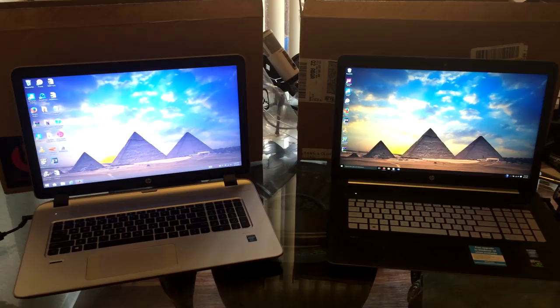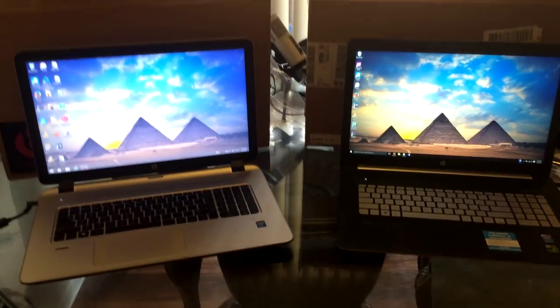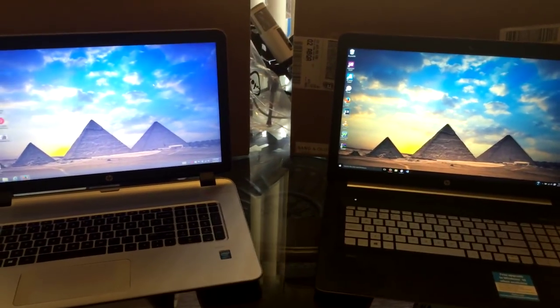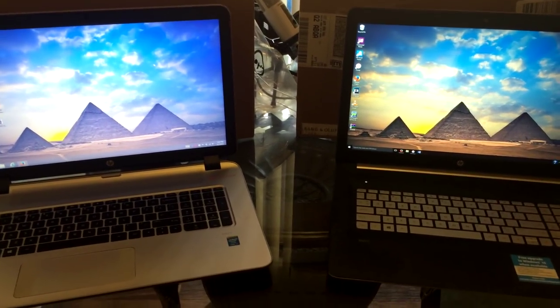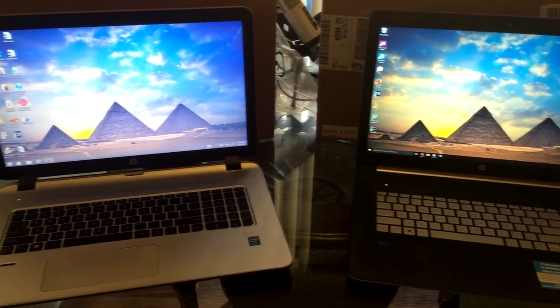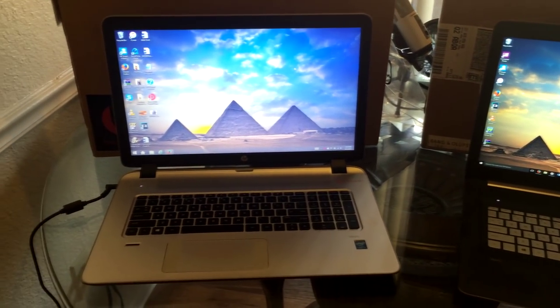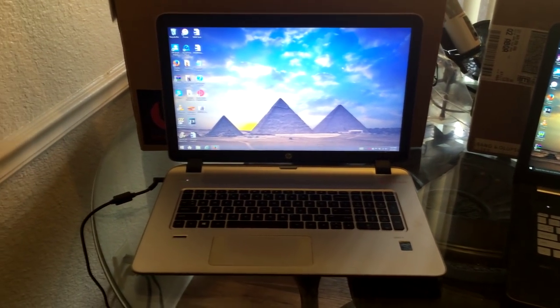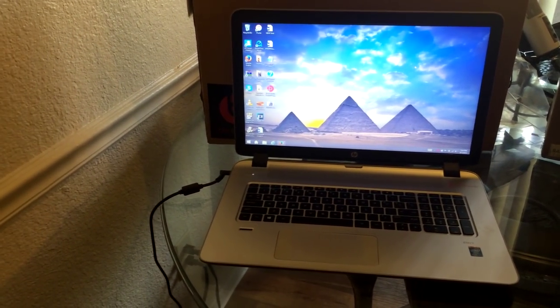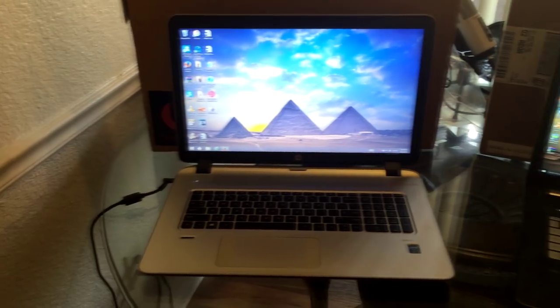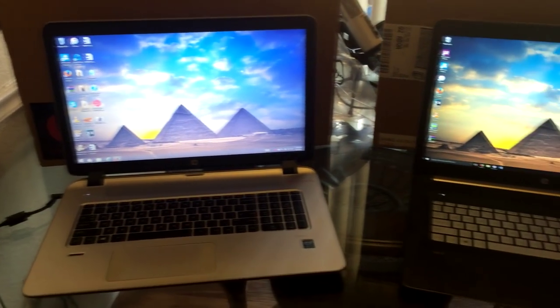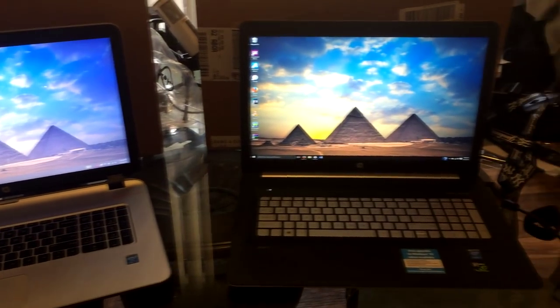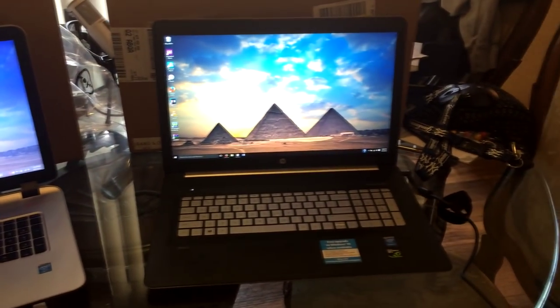Hey everyone, it's your boy Roz Live. Be sure to like and subscribe. Today's video we're doing a comparison video of HP's Envy laptop, 17 inches. To the left is the older 2013/2014 model, to the right is a 2015 model.